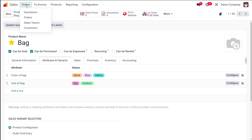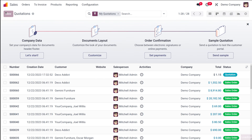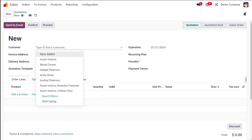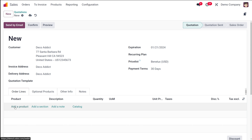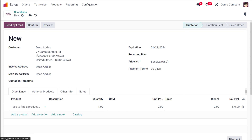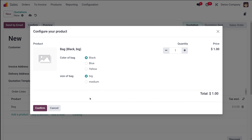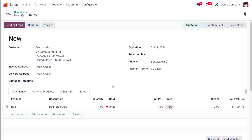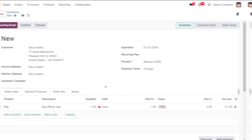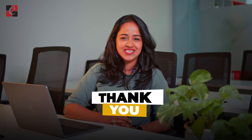With dynamic variant creation, you can go to quotations and add the product there. Adding a customer, then adding the product bag — under the configuration you now have two attributes: color of bag and size. You can mix any combination of attributes and choose whatever values you want for specific needs. That's basically how you manage product variants and attributes in Odoo 17. Thank you for watching — see you in the next video.